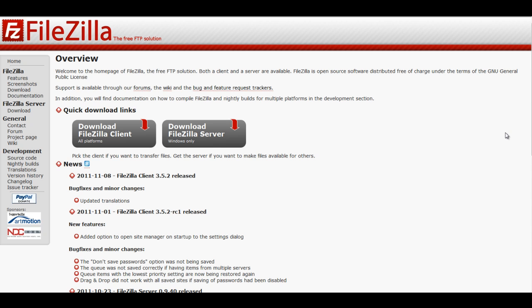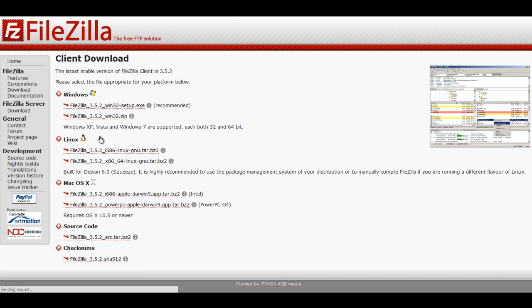To download FileZilla, go to FileZillaProject.org, click on Download FileZilla Client, and choose the version of FileZilla that you wish to download. FileZilla will work for many operating systems including Windows, Linux, and Mac OS X.